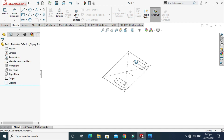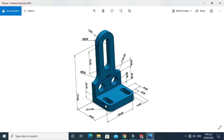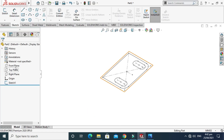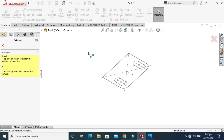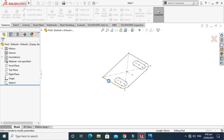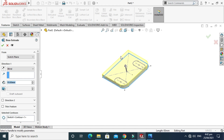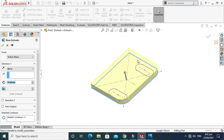The basic 2D sketch is done. Next we have to extrude it. Press Exit, then go to Features — these are the 3D features — go to Extruded Boss command and we'll set the extrusion to 20mm.